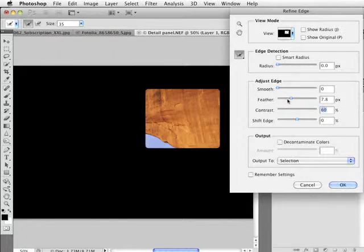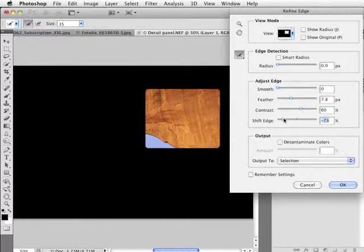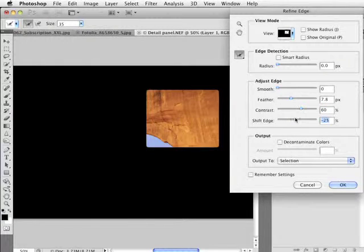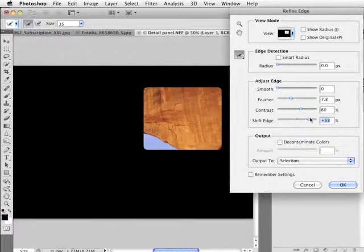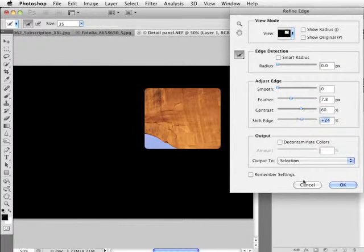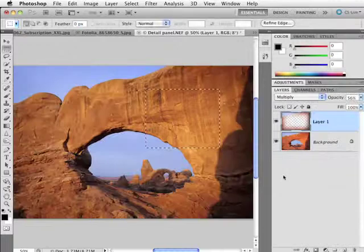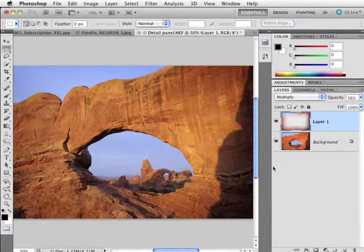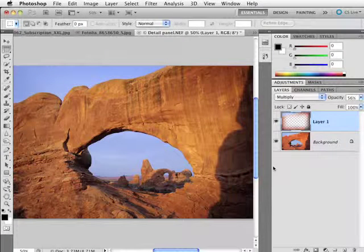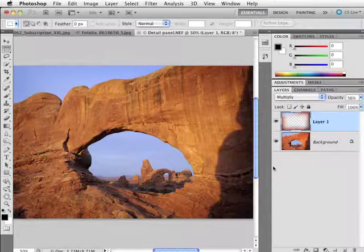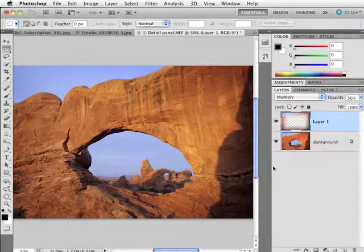And as you start to move around these settings, you'll see that I get a live preview of exactly the results that I'm going to get. And that's the whole point with this - you're able to visualize your selections more easily.